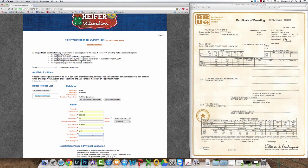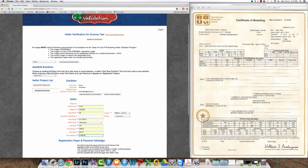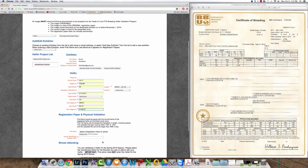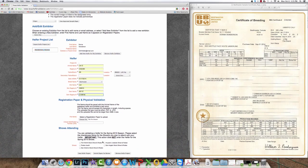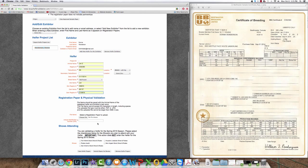It's important to take the information directly from the original papers, and once you've completed entering the information you can click save heifer project at the bottom.